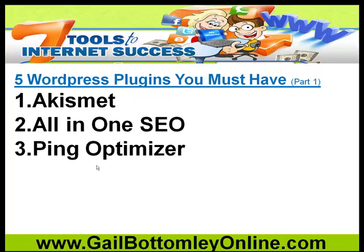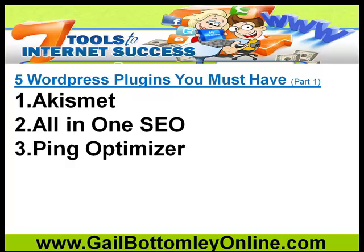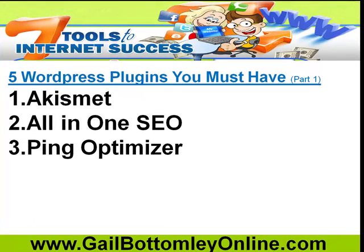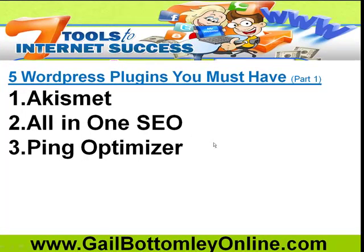The next one is the Ping Optimizer. What is pinging? It doesn't really matter what it is, but in my small way of showing you what it is, every time that you have a blog post either coming in automatically, or a video automatically, or you do one yourself, if you have this plugin running, it will automatically let all these websites know about it. That's really as simple as it is.